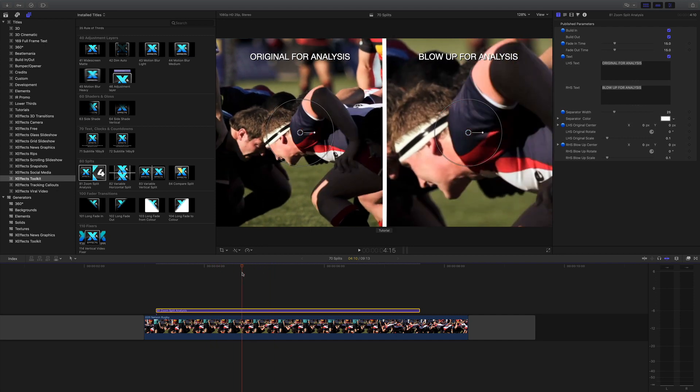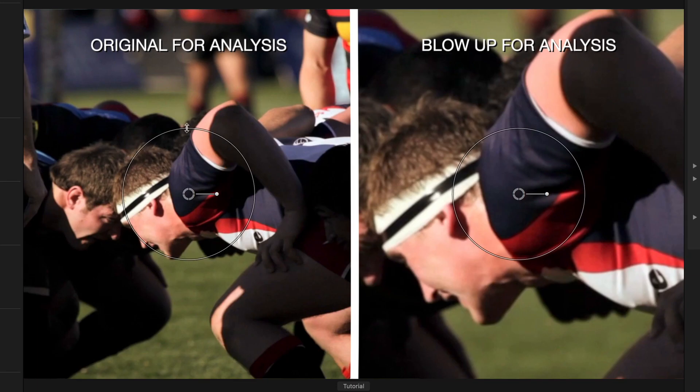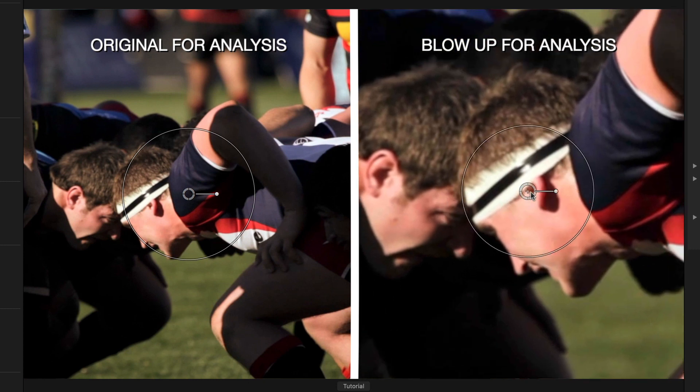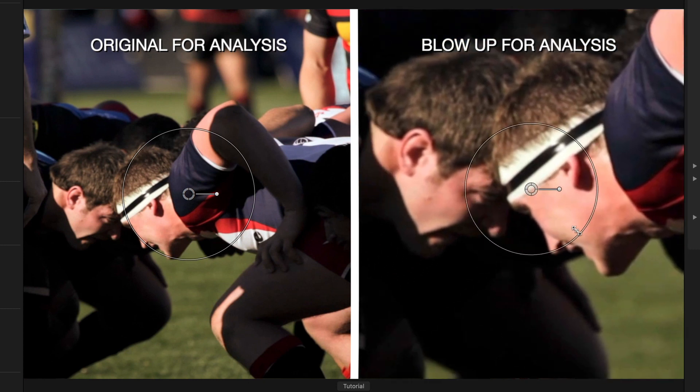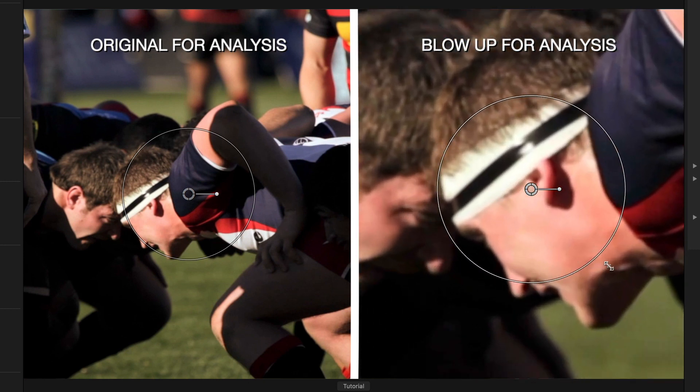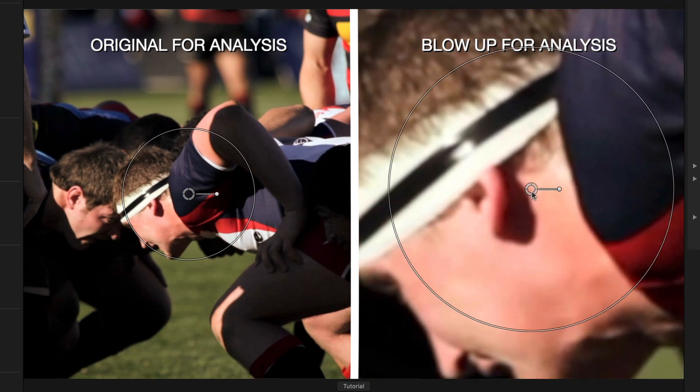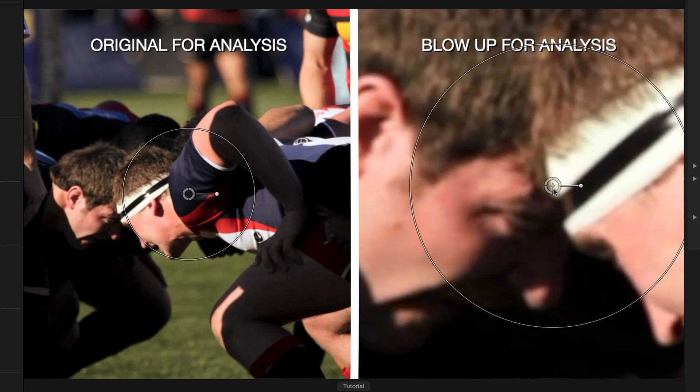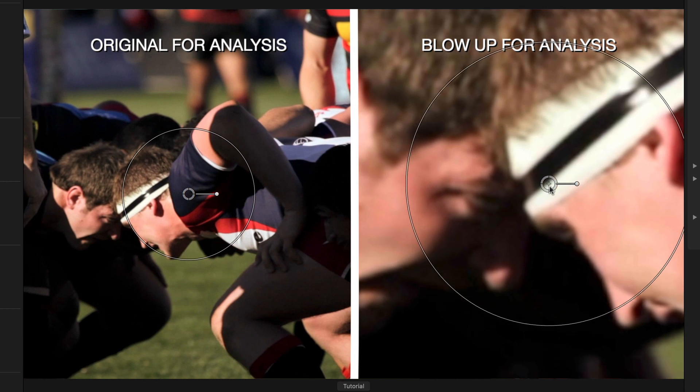Where it gets interesting is the on-screen controls. We've got on-screen controls for the left-hand side, the original, but we'll leave those as they are. We've also got controls for the one on the right, and that gets more interesting because we can blow this right up as you can see for analysis.